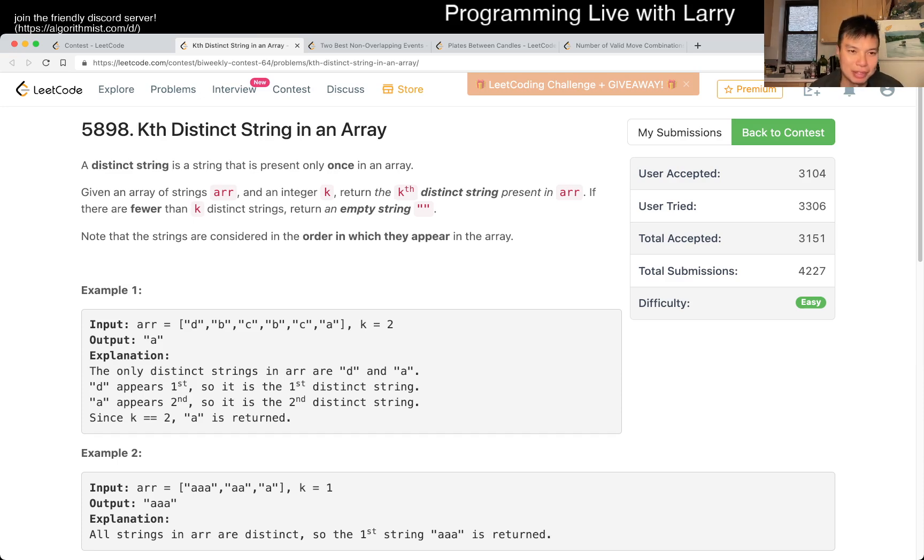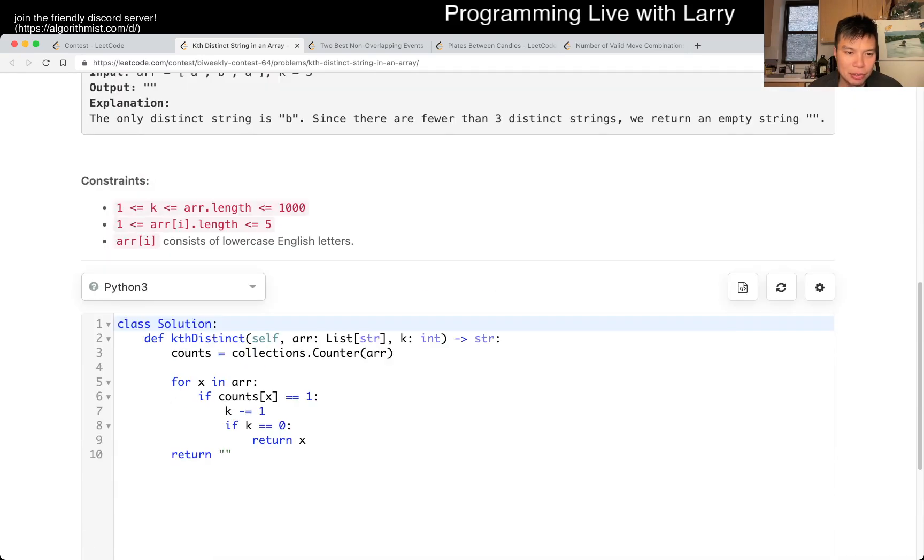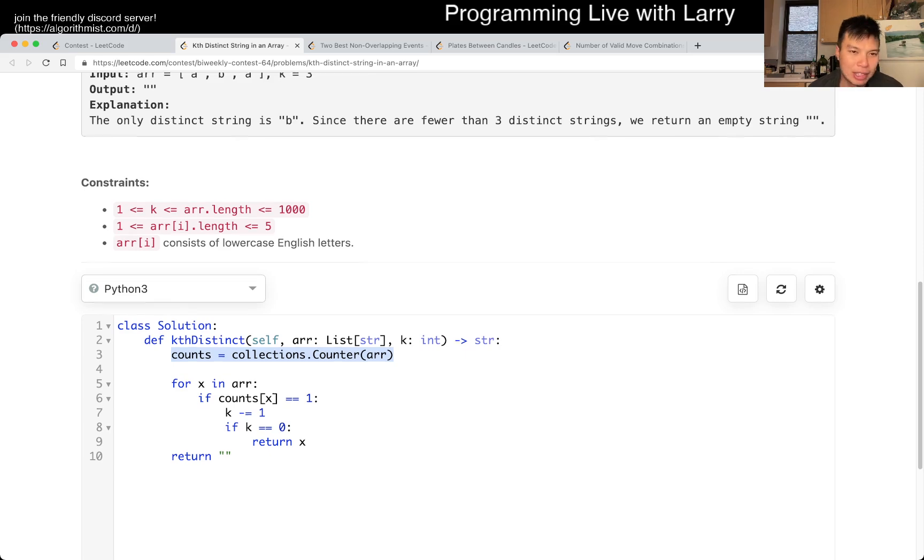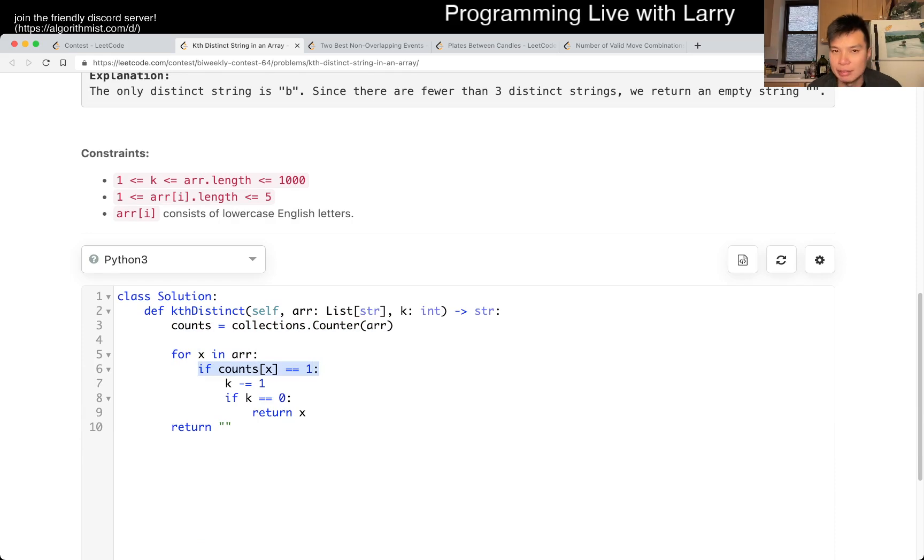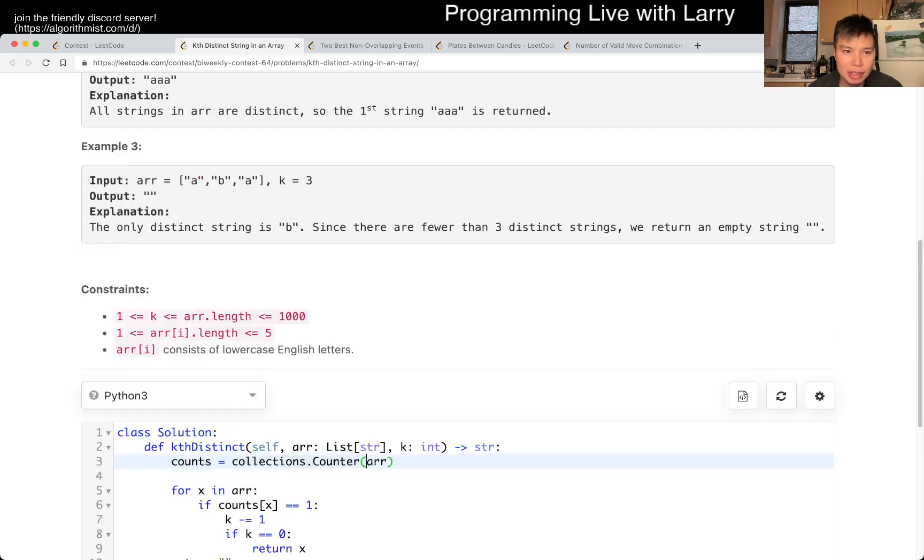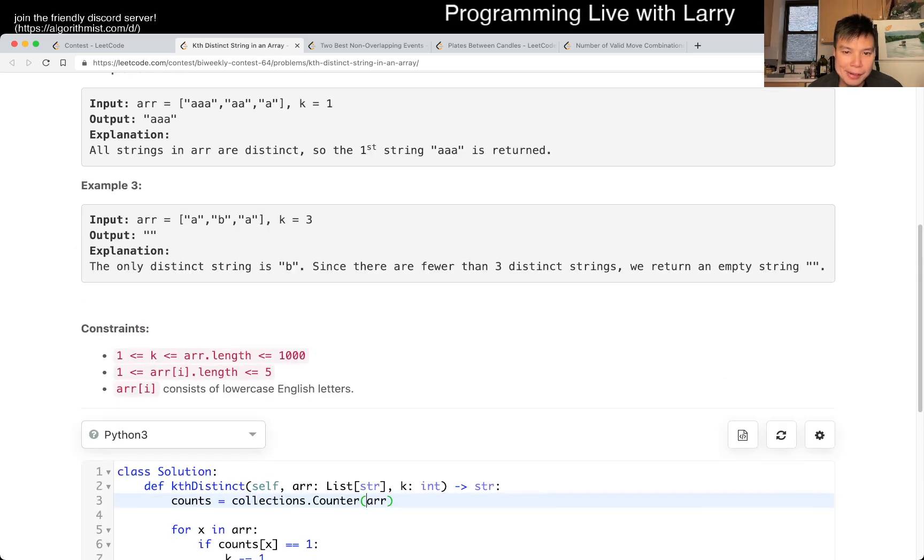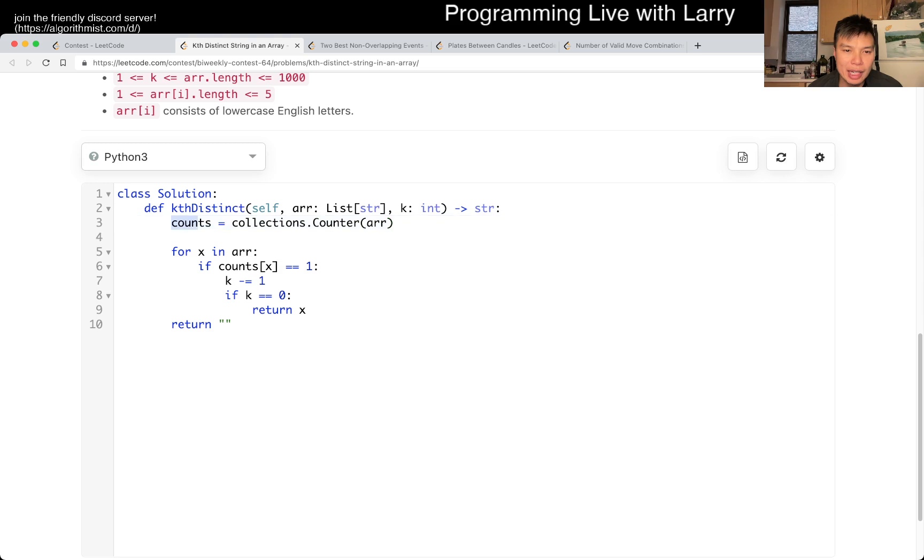For Kth Distinct String in an Array, I just go through one pass to count the number of things, and then I go through the array to see if it's distinct. It only has one example, right? So then I just minus one and that's pretty much it. This is going to be linear time.